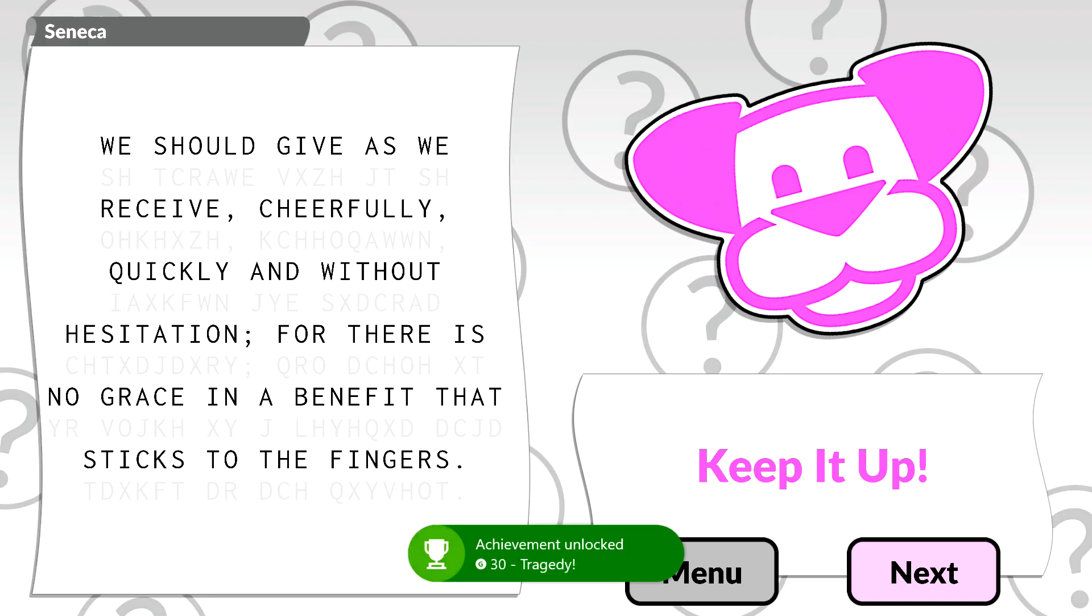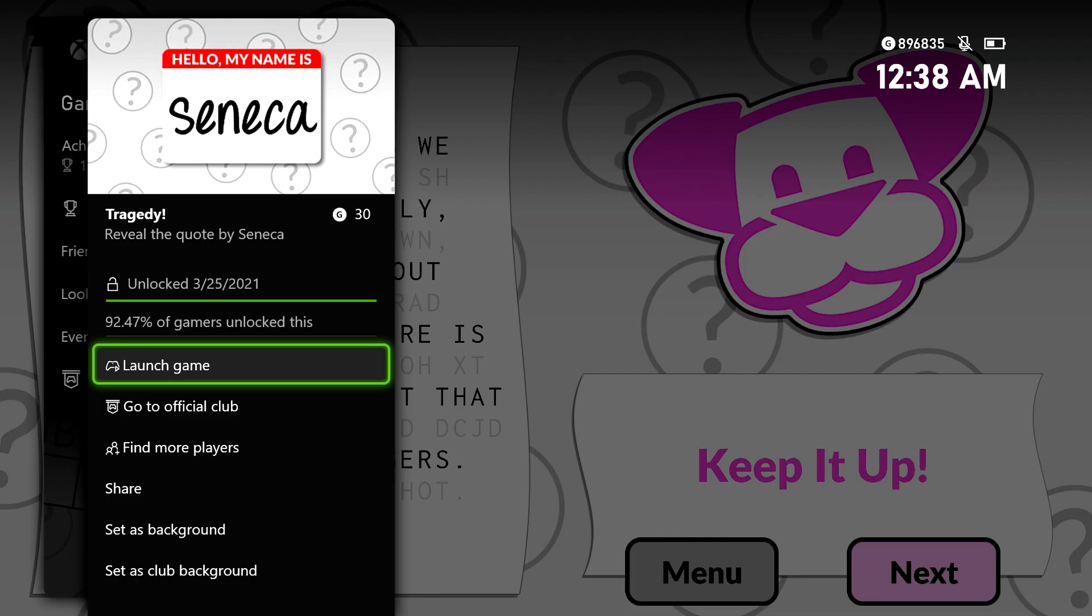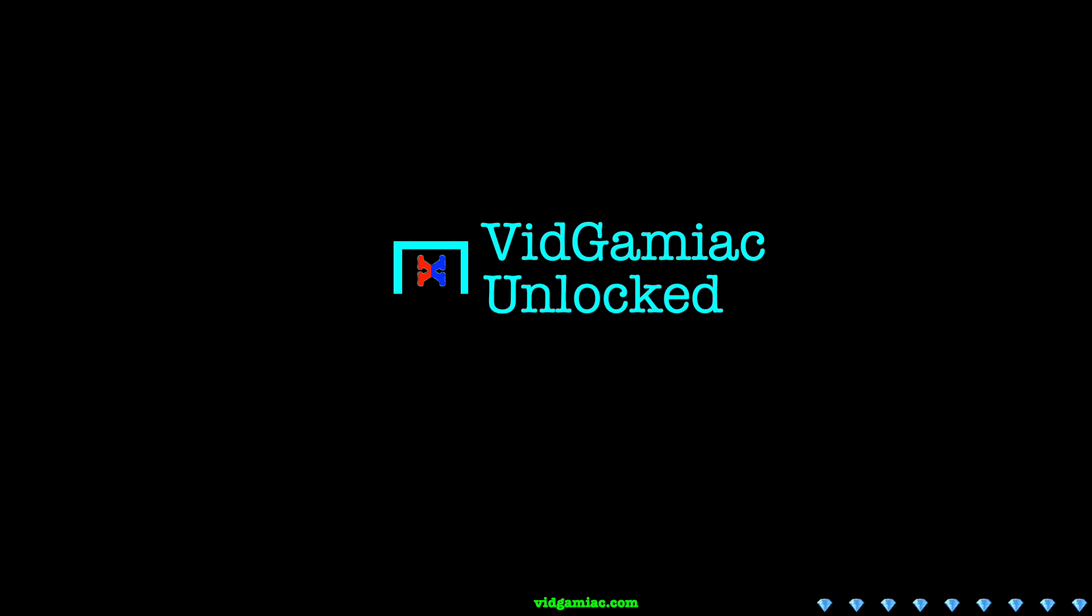There it is, 30 gamer score, and that's all there is to it. Thank you.